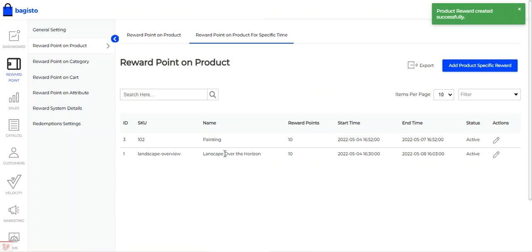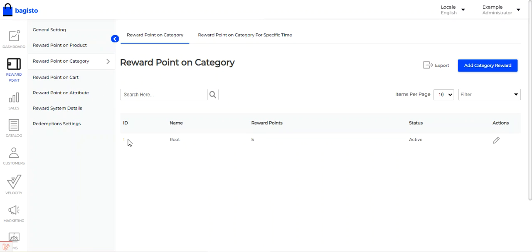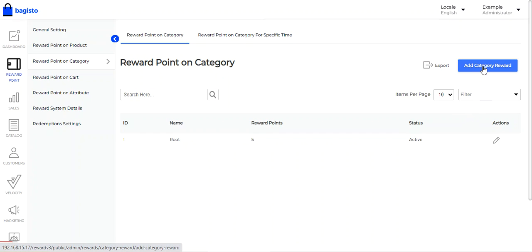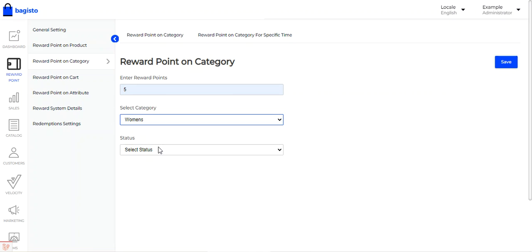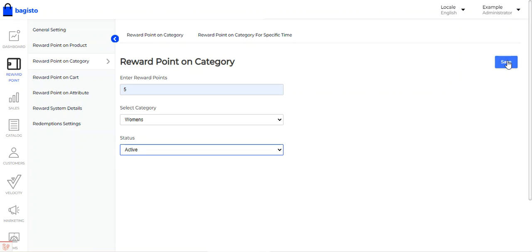Now coming to Reward Points on Category. Here you can assign reward points to a category. To add a category reward, tap the 'Add Category Reward' button. This brings up a section where you enter the reward points, select the category, set its status, and tap Save to save the reward points on that category.